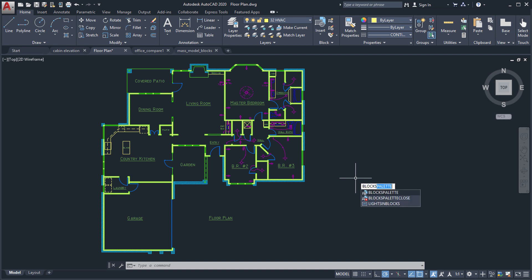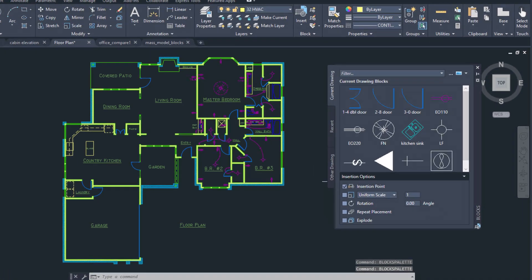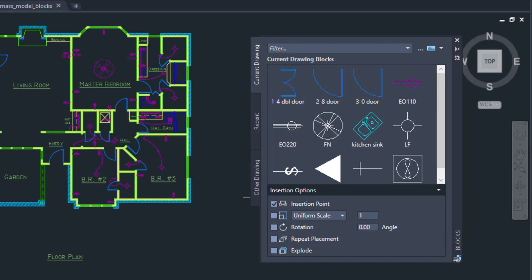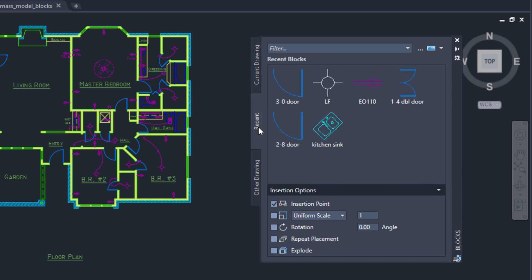We improved the way you insert blocks with the new Blocks palette. The palette includes visual thumbnails of blocks, making it easier to insert blocks from the current drawing.